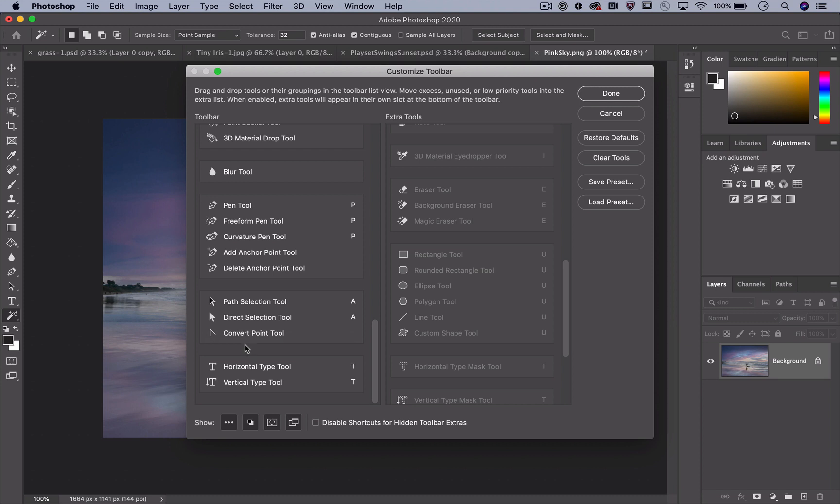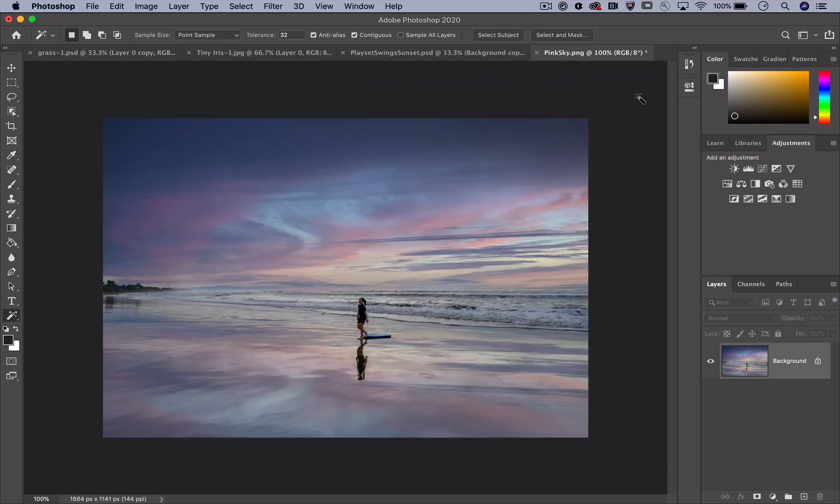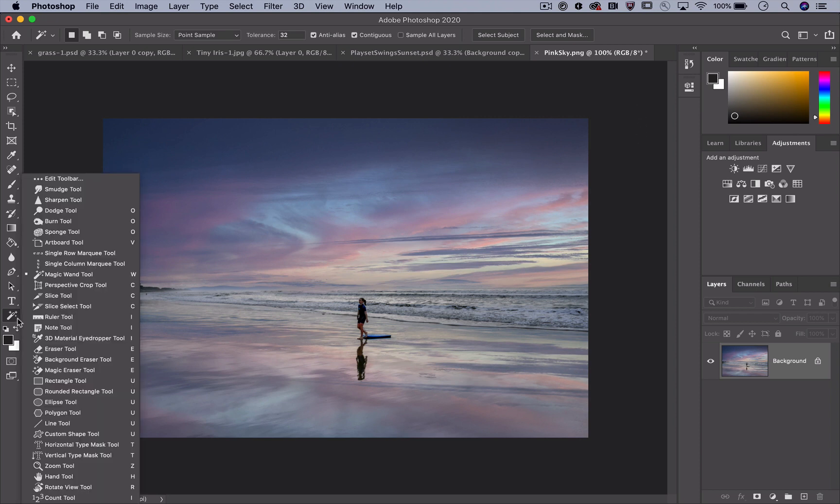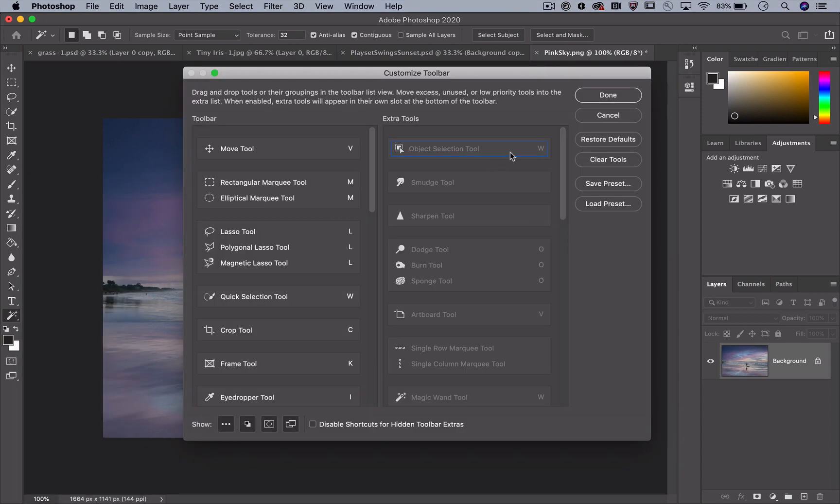Now your toolbar is customized, and these settings are transferred when you update versions. That means, in the future, new tools that don't exist now will be hidden in Extra Tools when you launch that new version. But you can pull those in manually.